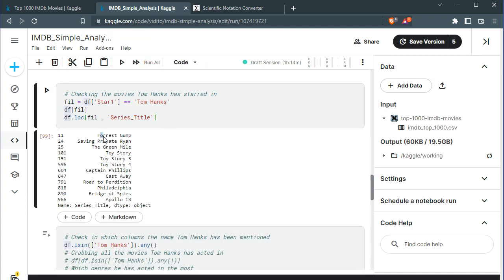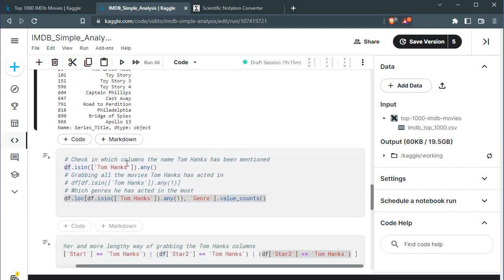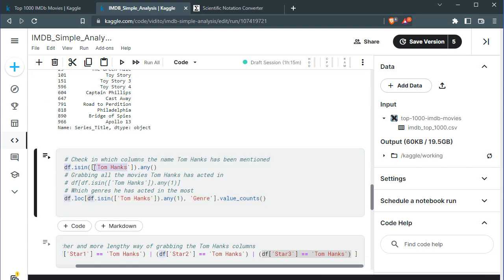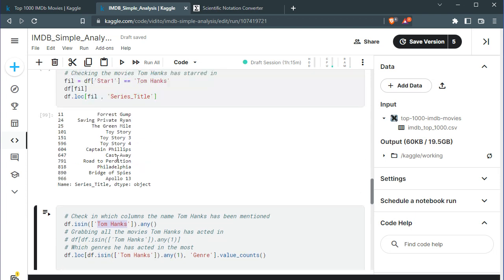Now we have Forrest Gump, Saving Private Ryan, and all of Tom Hanks' movies. I'm interested in checking in which columns the name Tom Hanks has been mentioned — for example, under Star_1, Star_2, Star_3, Star_4, or even under director.